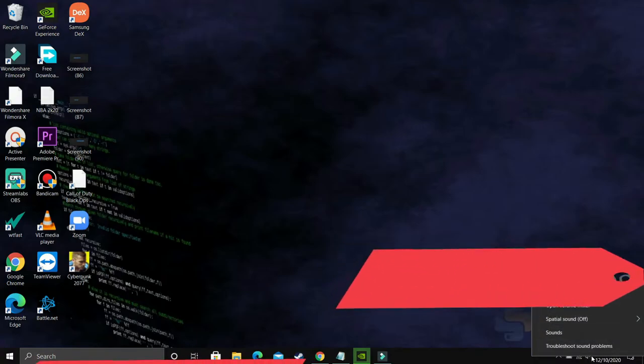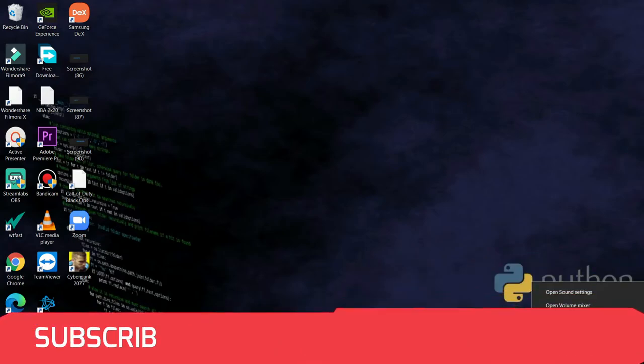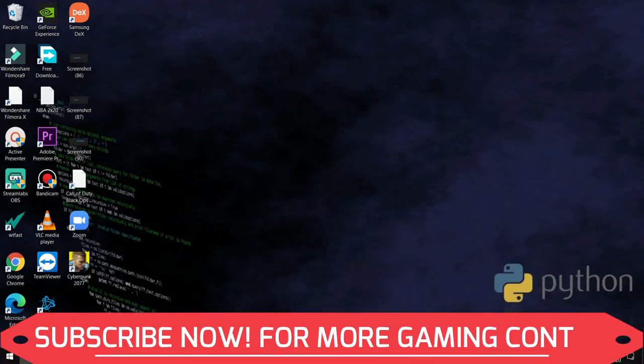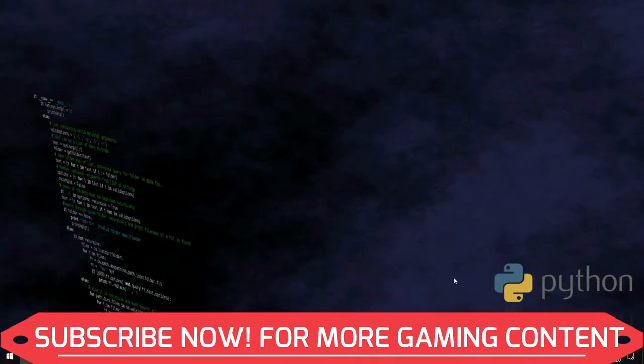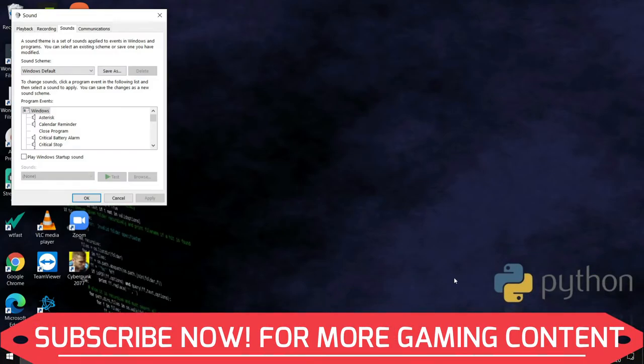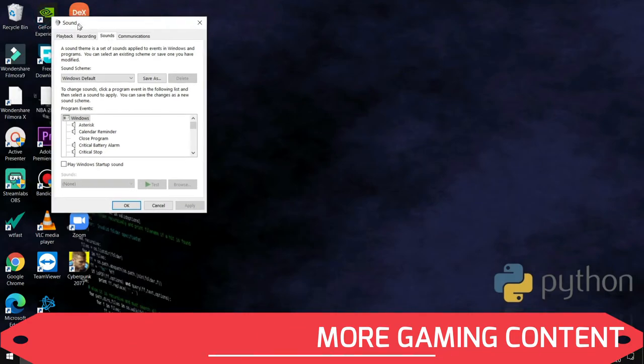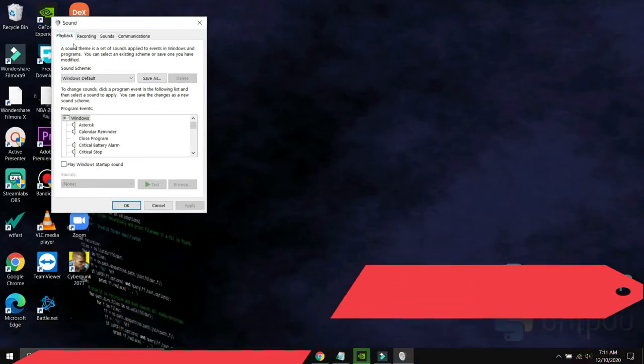What you have to do is, you just have to right click on this speaker icon as you can see on your taskbar, and go to sounds or you can just search for sound settings and you will be redirected to this page only.